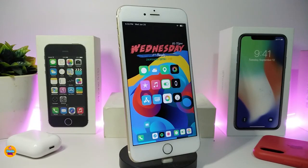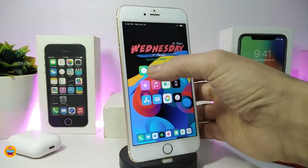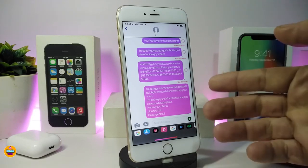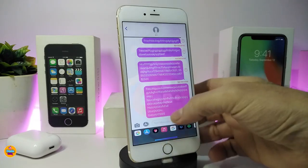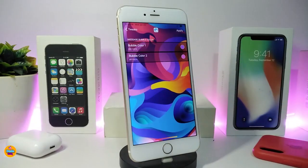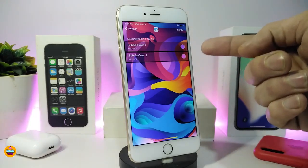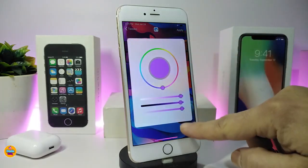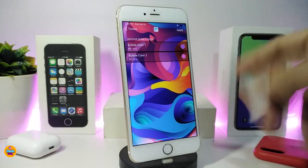Number one on my list will be iMessage Gradient. This will mix two different colors when you use your iMessage. Let me show you how it looks - if I go to my iMessage, this is how the message will look. If you jump into the settings you can see we have bubble color one and bubble color two. You can tap on the color and choose your favorite colors.